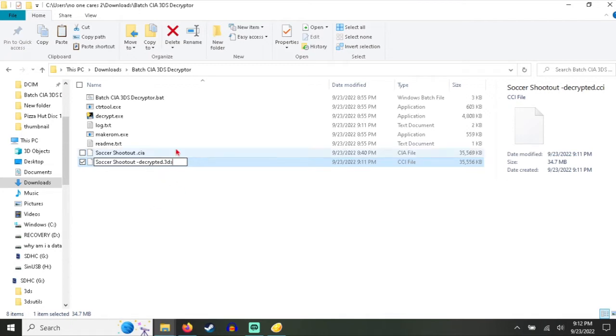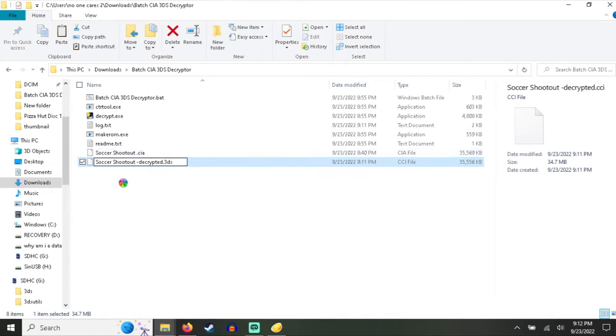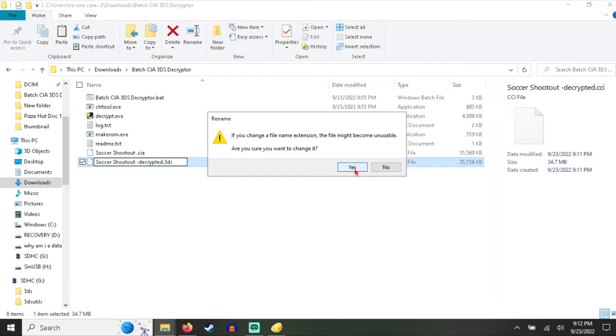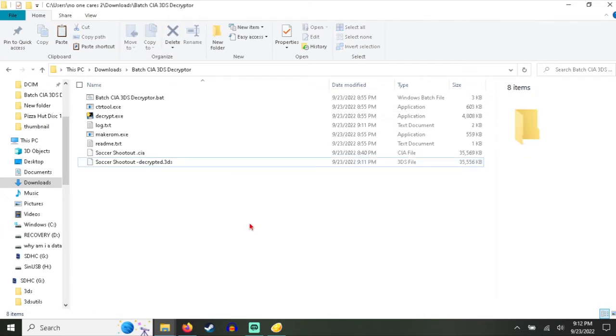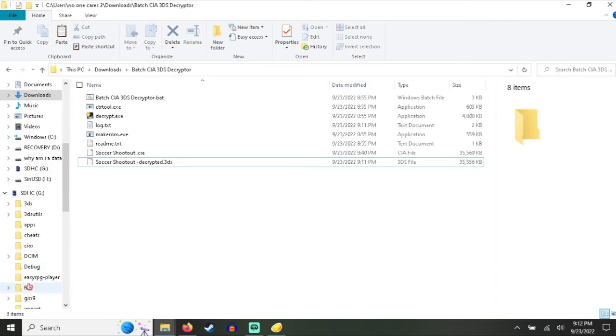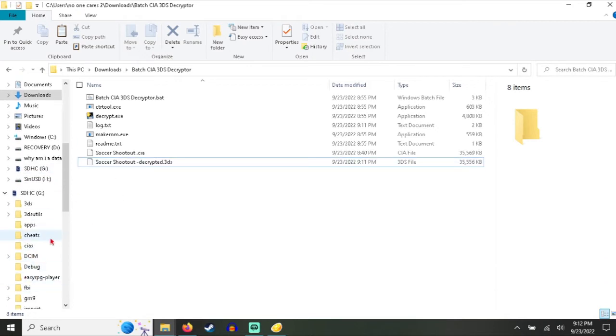I'm not joking when I say it's that simple. It will give you this warning, but the truth is, CCI and 3DS are the exact same file, so really nothing's happening when you're doing this.